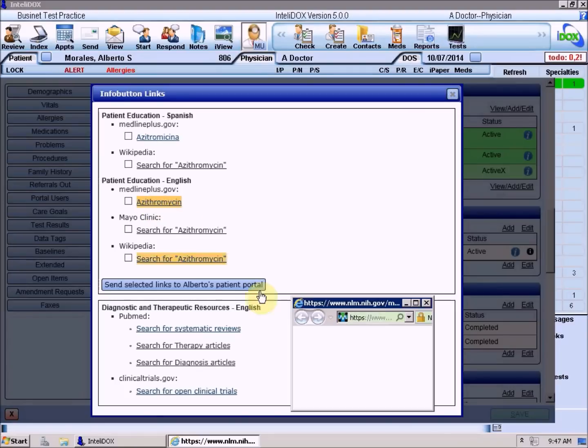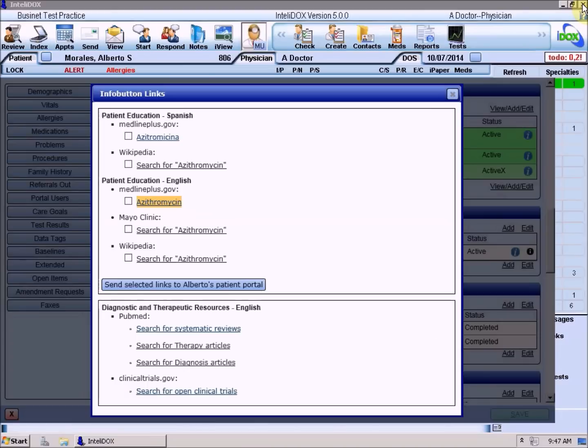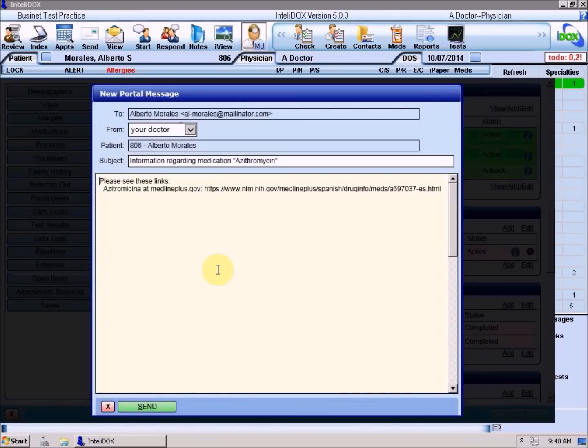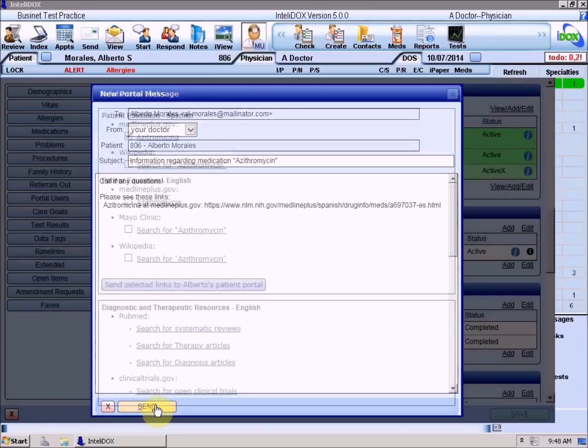To view a resource, just click the link to open that page in a new web browser window. To send one or more links to the patient by way of the Patient Portal, which we'll be discussing in more detail in just a moment and in a later video, check the boxes to the left of the links you want to share, then click the Send Selected Links to the Patient Portal button. Add any notes that you like to the message, then click Send.